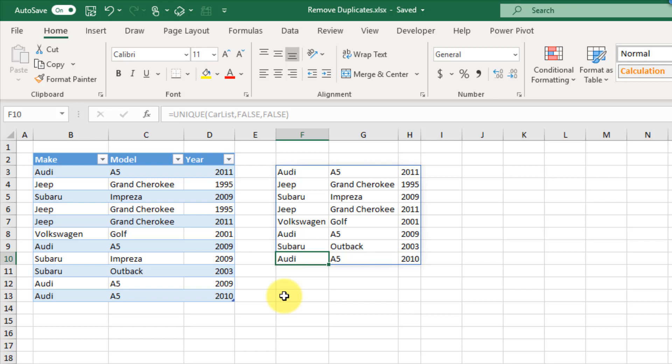So there you have it — there are a lot of options in Excel for finding and removing duplicate values in your data. If you enjoyed this video, make sure you hit the thumbs up button and subscribe to the channel. That's it for this video, see you in the next one.